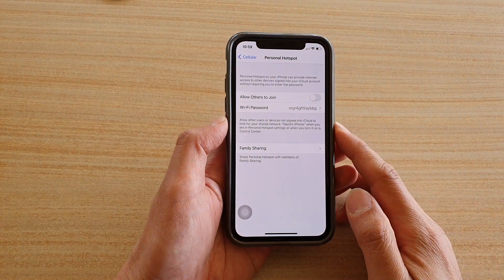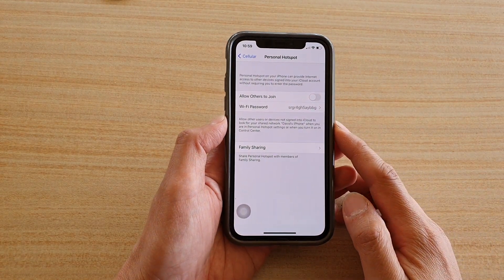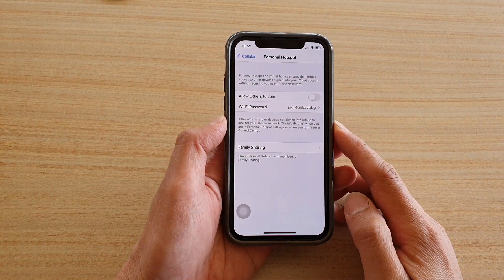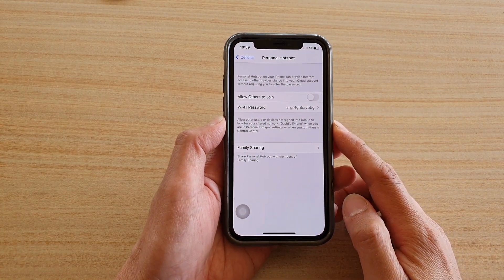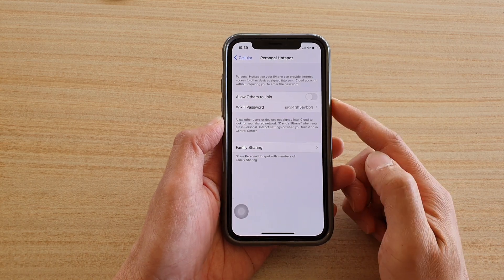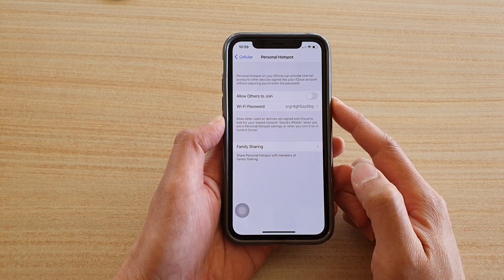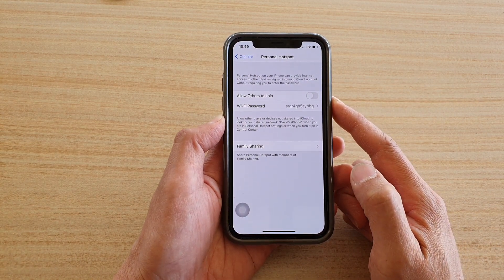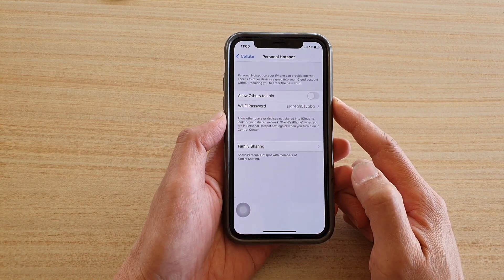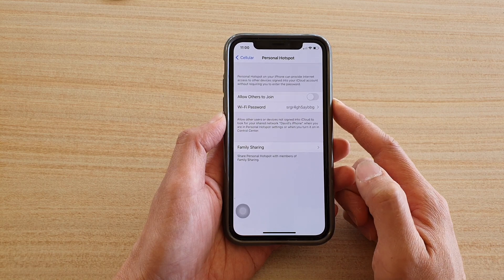In this video we're going to take a look at how you can turn on Wi-Fi hotspot and share your internet connections on your iPhone running iOS 14.